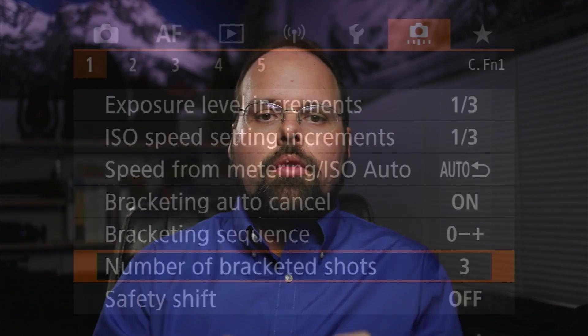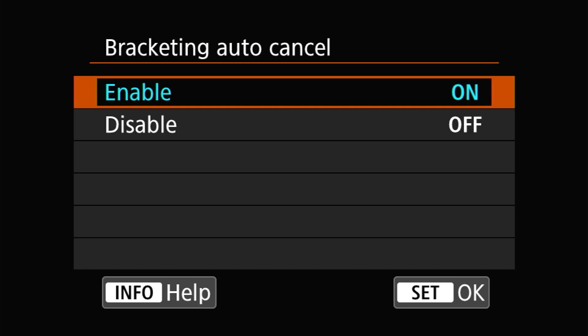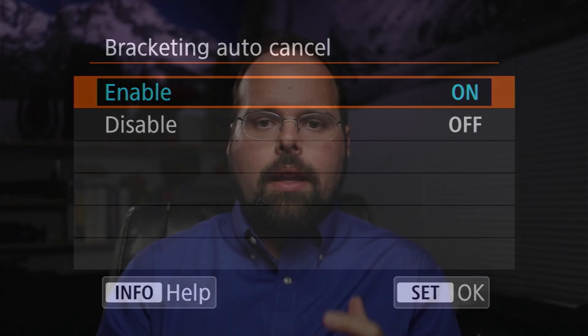The final option is auto cancel. Enabling this will clear the bracketing settings and turn off bracketing mode when the camera is physically switched off — however, this won't happen when the camera goes to sleep. I personally keep this enabled, as I've found I could sometimes forget to disable auto exposure bracketing when done shooting, put the camera away, and then the next time I picked it up, I'd suddenly be getting brackets I didn't want.